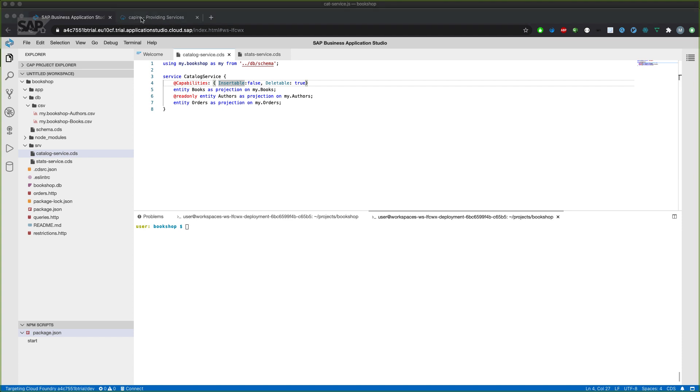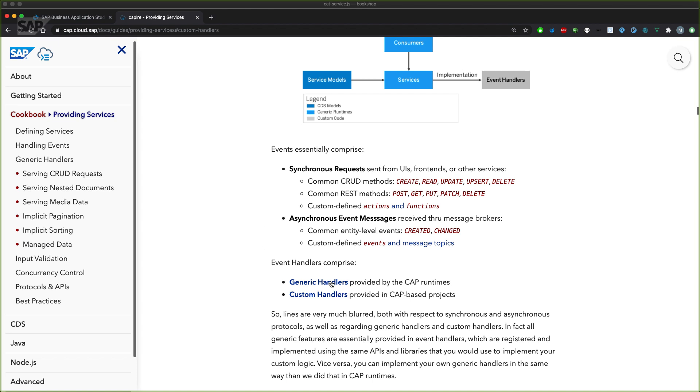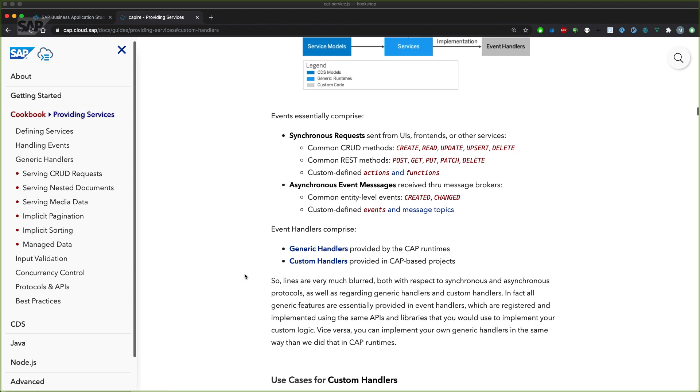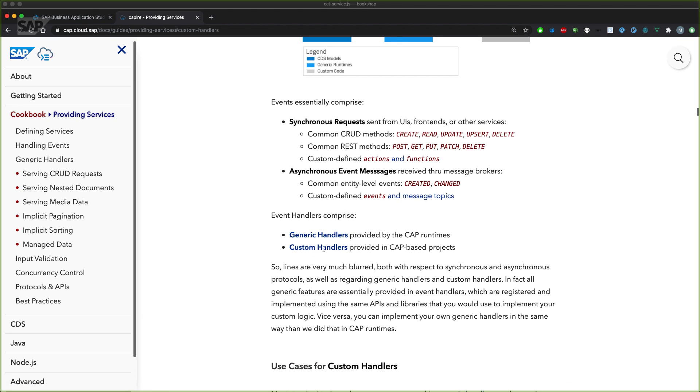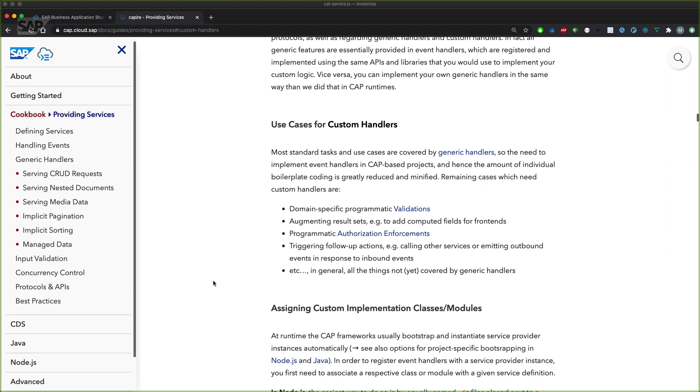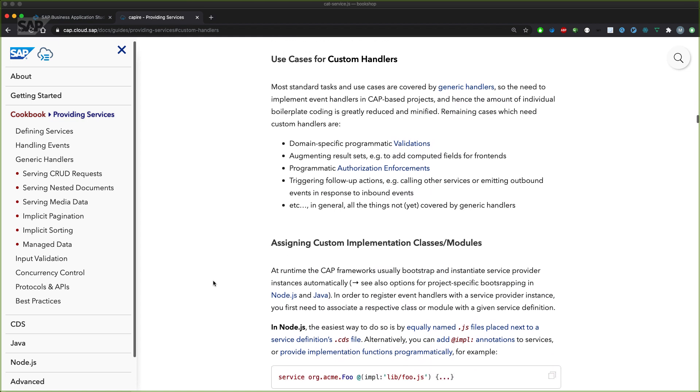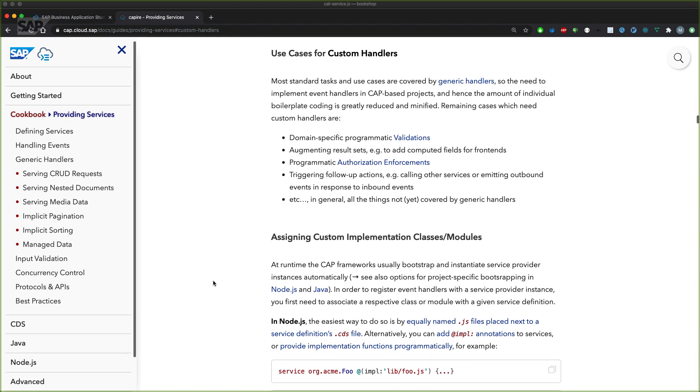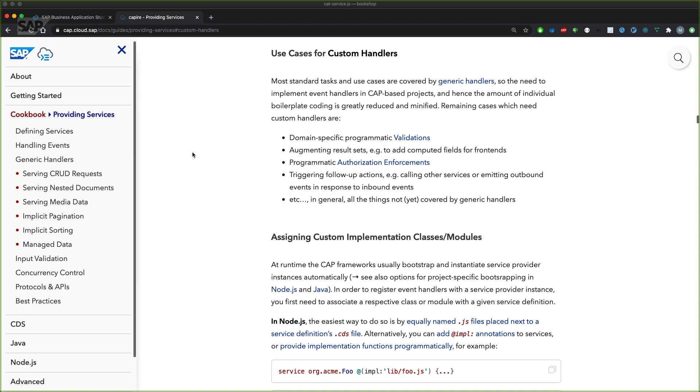To enhance those logics, so-called generic handlers provided by the CAP runtime can be enhanced by custom handlers provided in CAP based projects. There are different use cases for custom handlers. For example, if you want to implement domain specific programmatic validations, you can hook in before the actual generic handler by CAP is executed. You can override the generic handler for the CRUD plus Q operations by CAP itself, or you can hook in and execute logic after the generic handlers were executed and the request is successfully completed.